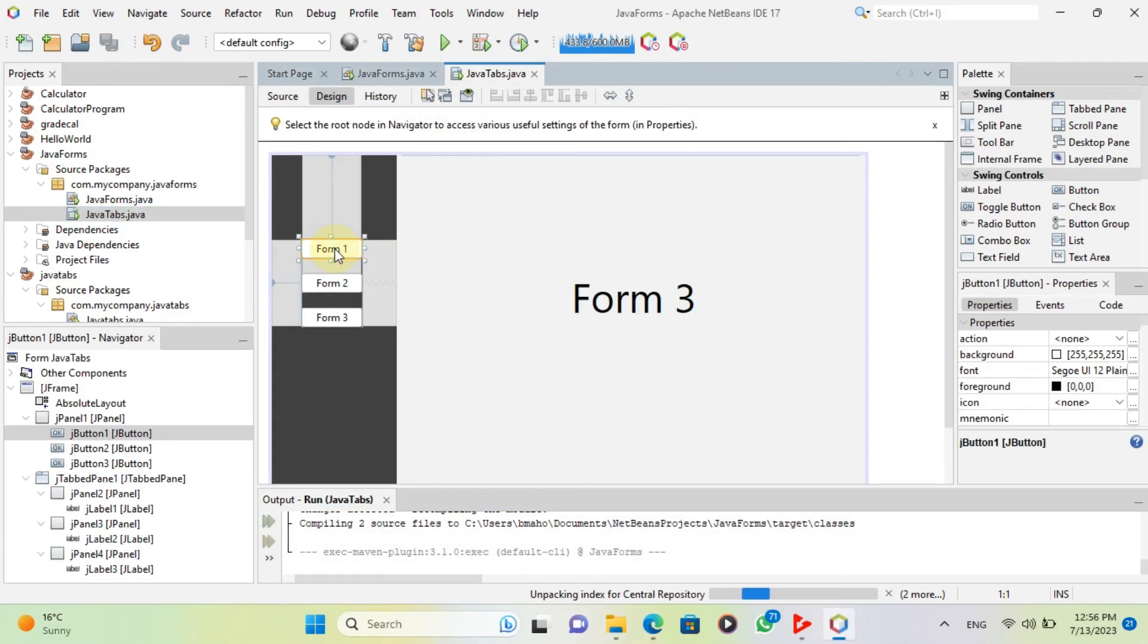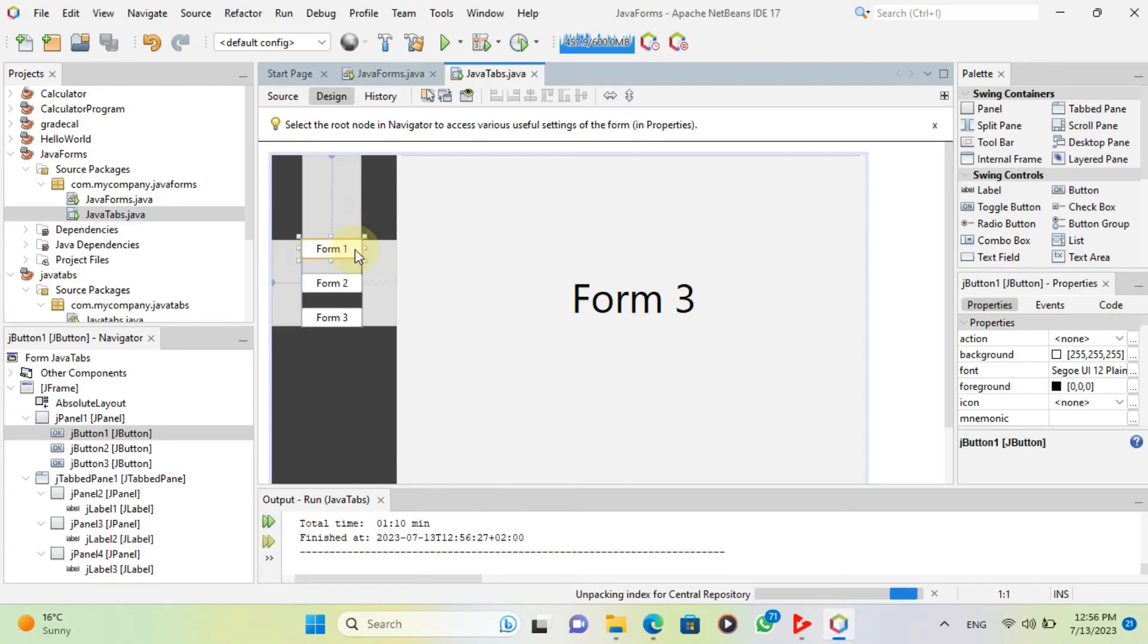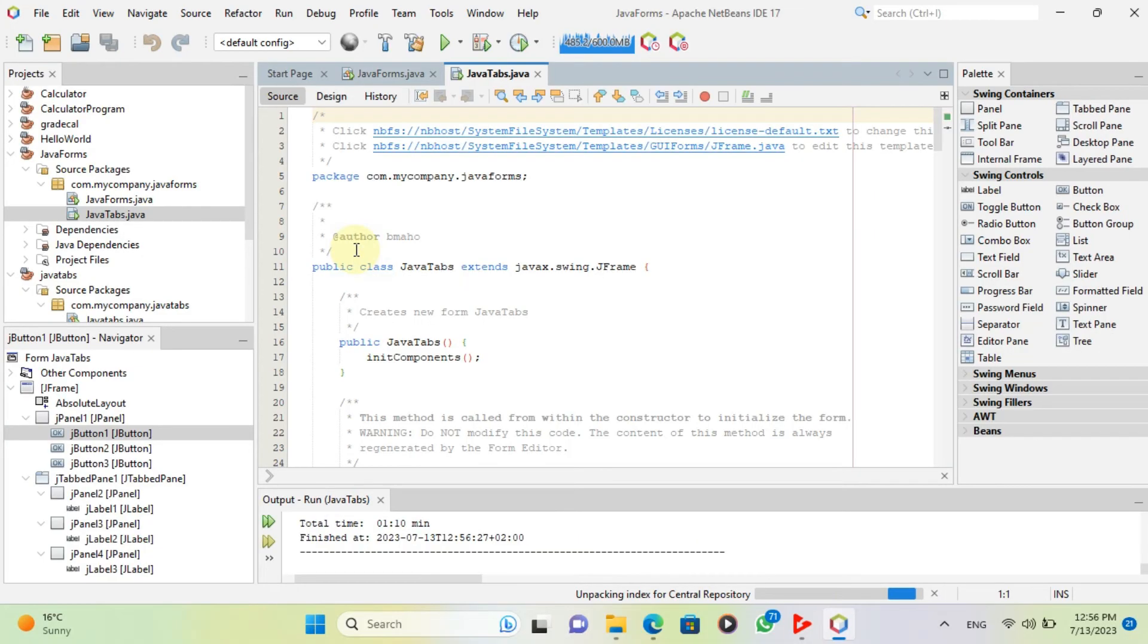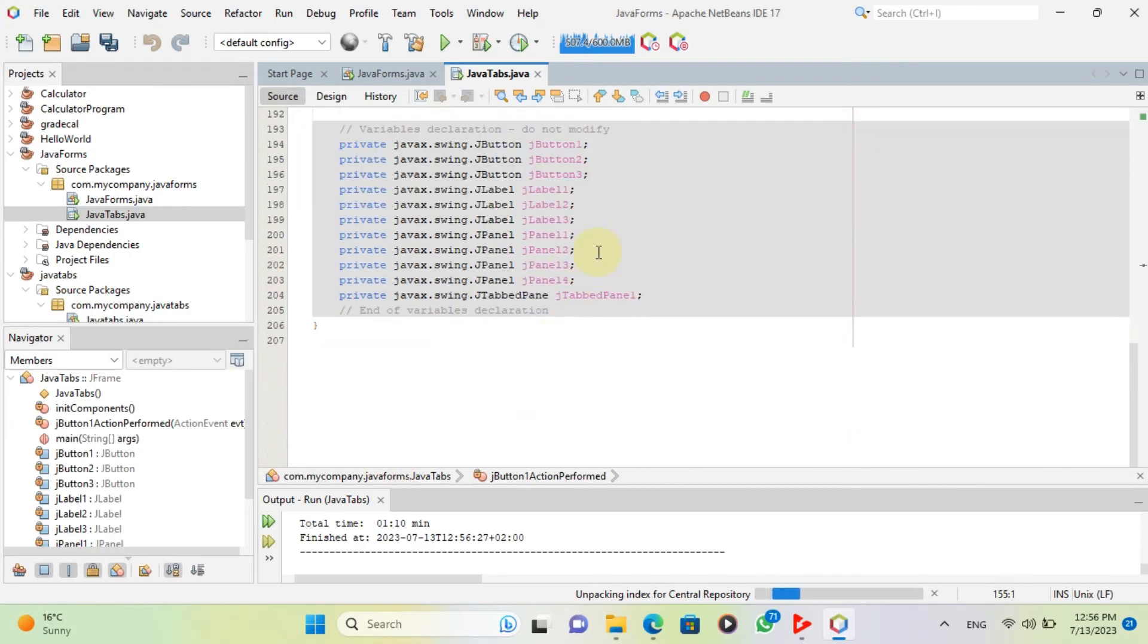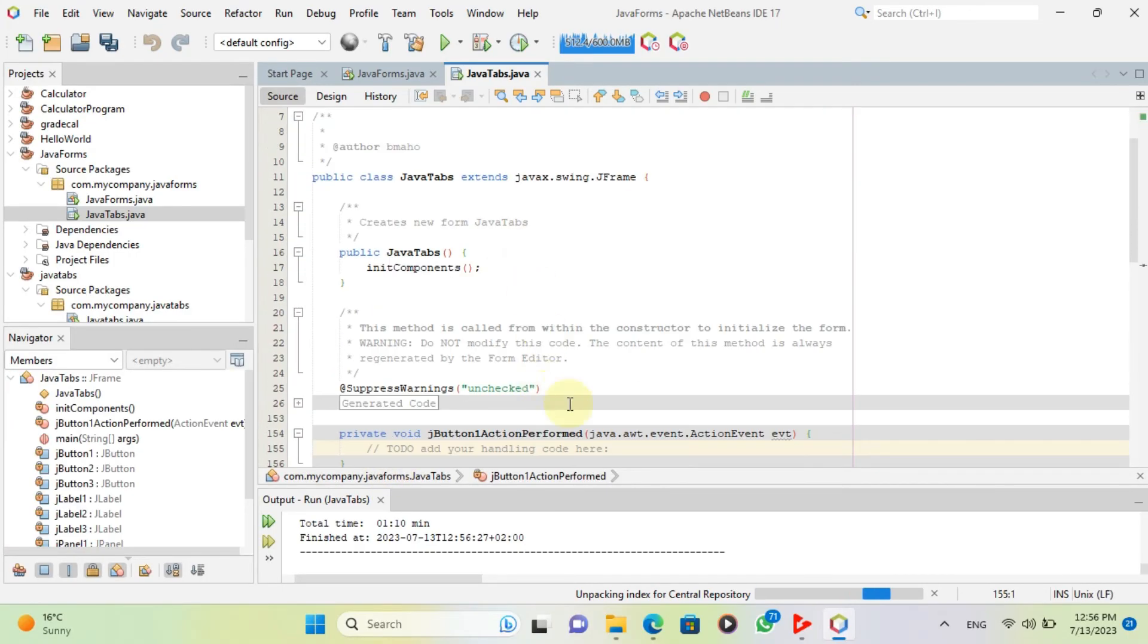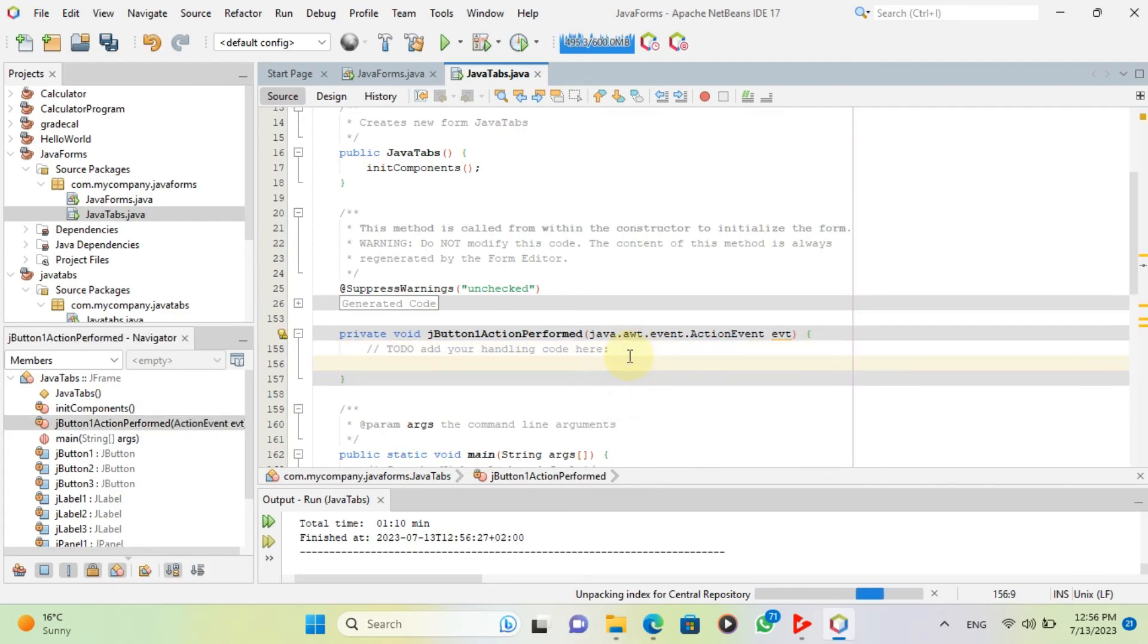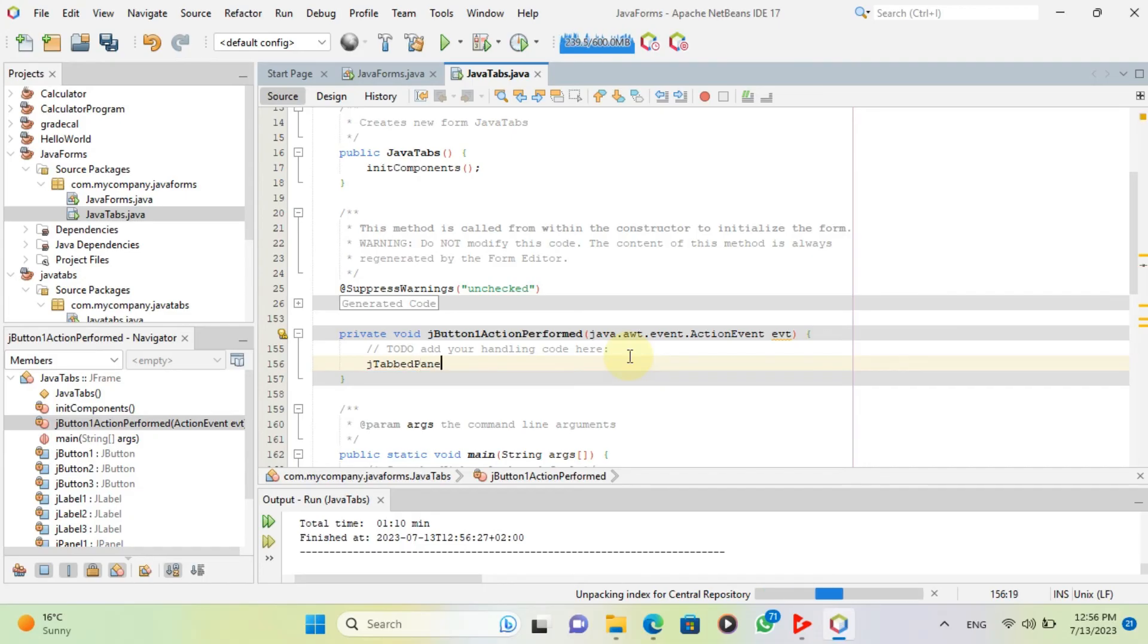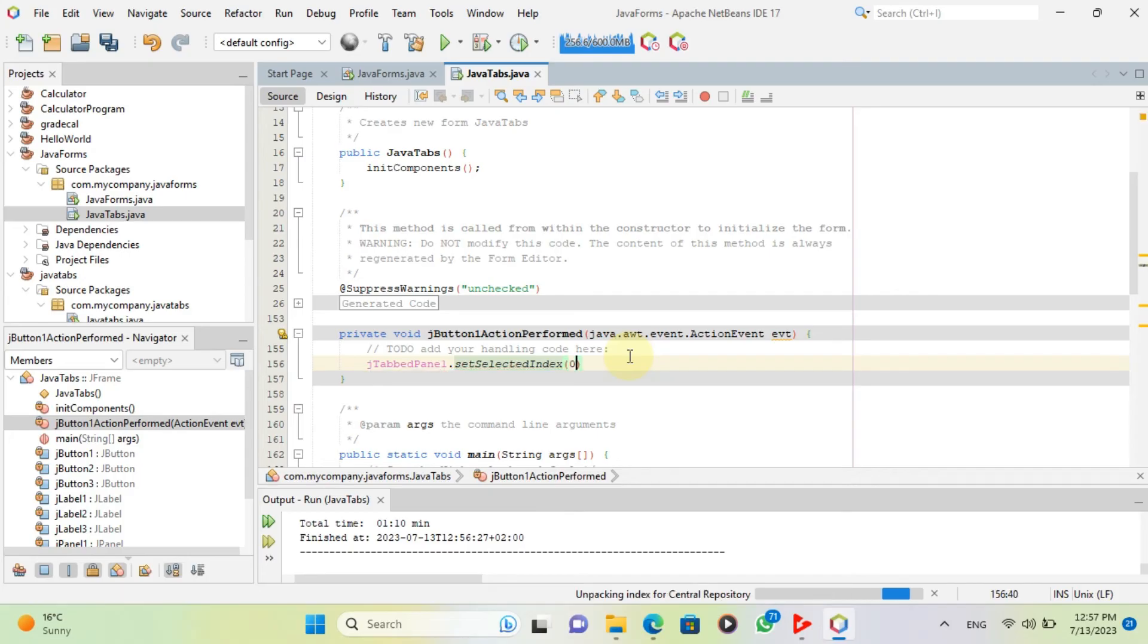You need to add a code for the buttons to work. Double click on the button and type the following code. Tab 1 is in index 0, tab 2 is in index 1 and so on.